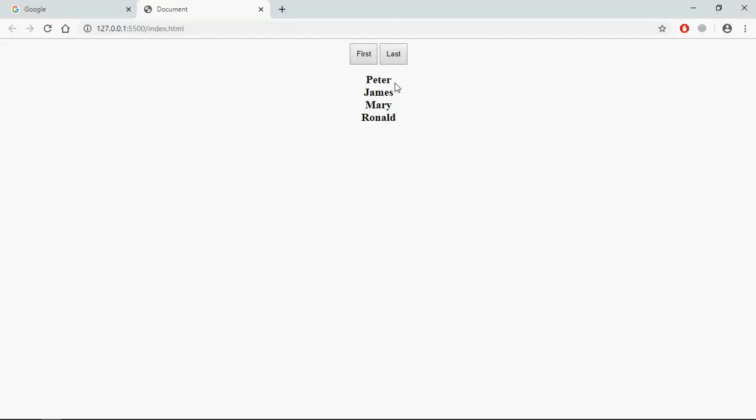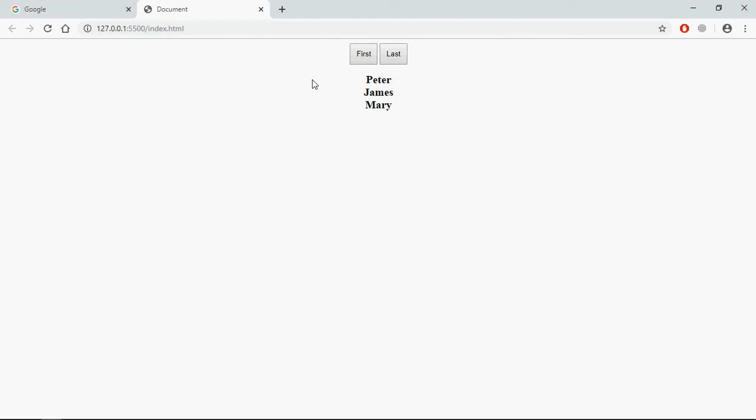You can see Mark is gone. If you click on last you can see Ronald is gone. Let me refresh it, try again. Last, Ronald is gone, first, Mark is gone, and these are the remaining items. I hope you got the point. Thanks for watching, see you in the next video, have a nice day.